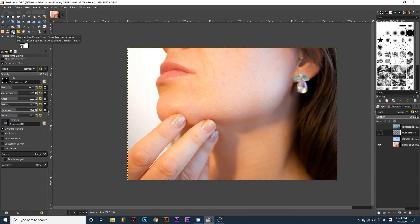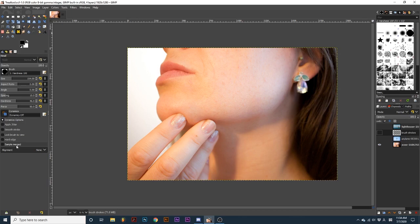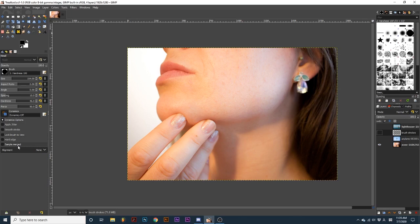The perspective clone and healing tool have an option called Sample Merged, which causes GIMP to analyze all visual information currently in your project. It also allows you to paint the cloned brush strokes on a new layer separate from the image. This can help preserve pixels and makes editing previous changes very easy. With Sample Merged unticked, GIMP only analyzes the active layer for healing and I can only paint on this active layer.